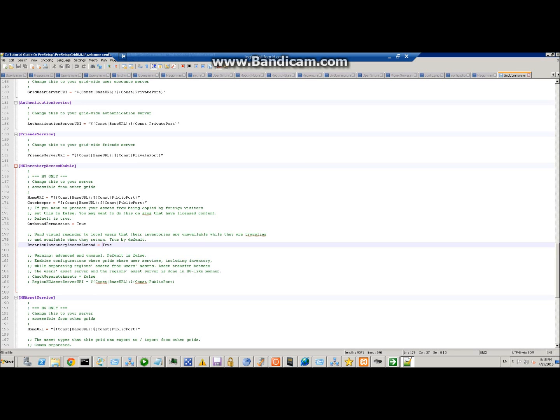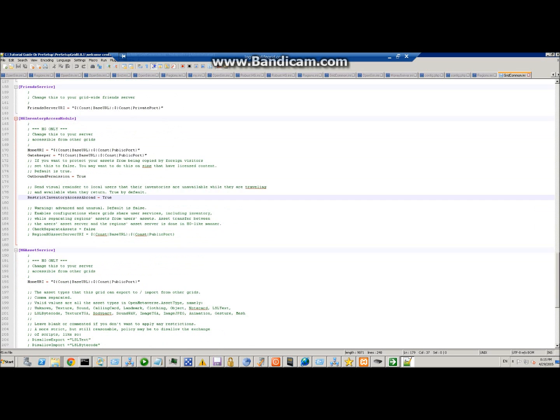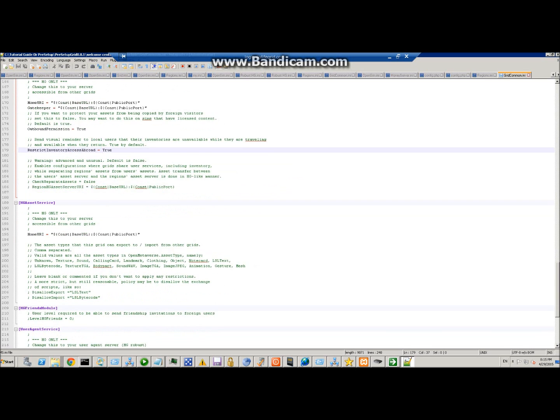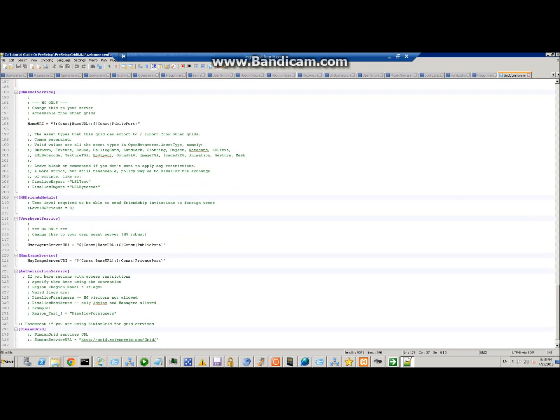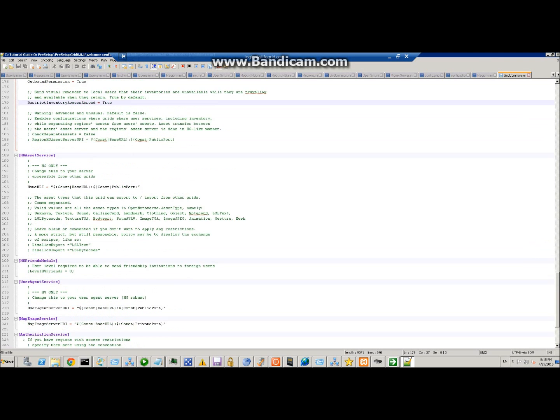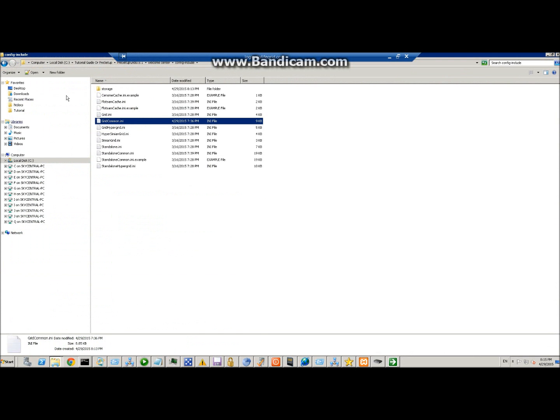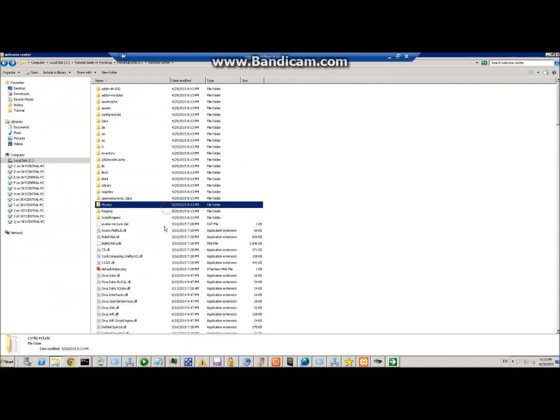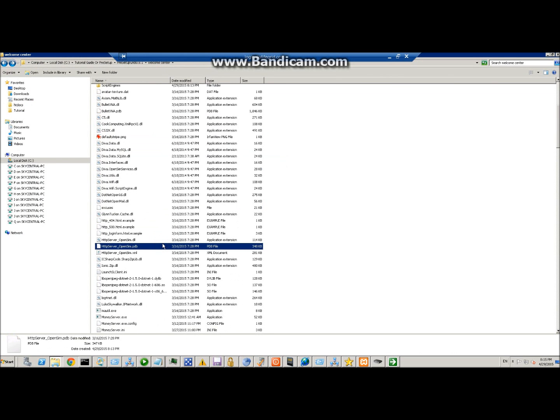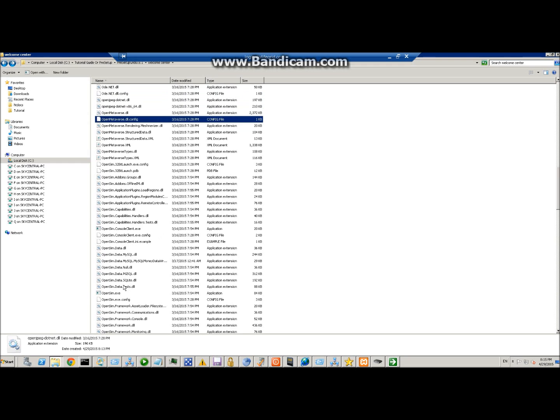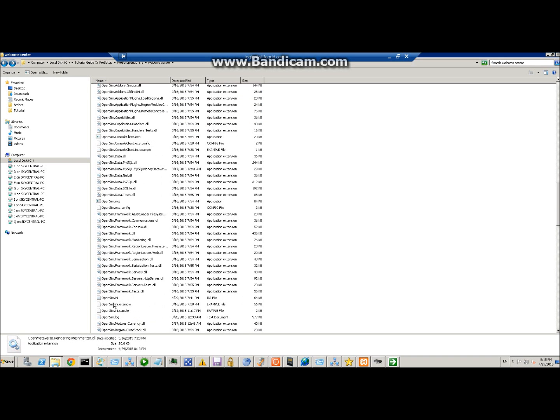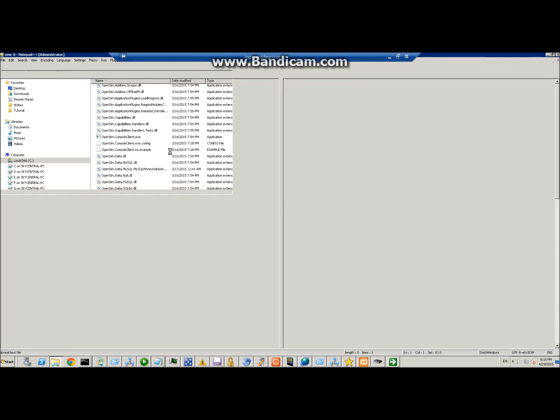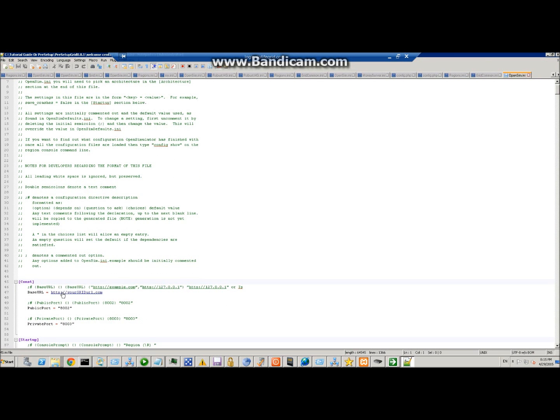Keep going down and that's it for this one, so just go ahead and save that. Now we're going to go back and find the ini file called opensim.ini, which is right here. We're going to edit this one. In here you're going to define your URL to your grid, just like you did in the robust.